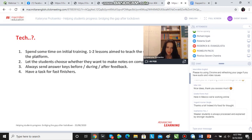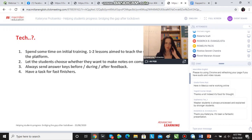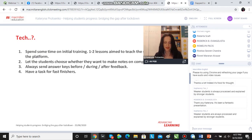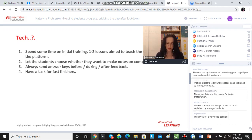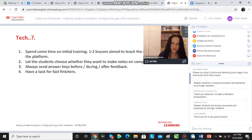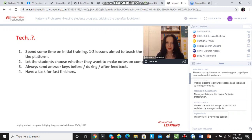I always send answer keys to the students whether they are strong or weak, whether the task is easy or difficult. They always have a record so that they can come back to the task later. And also a very simple and obvious thing is having a task for fast finishers.